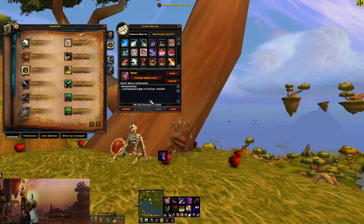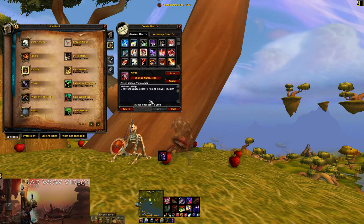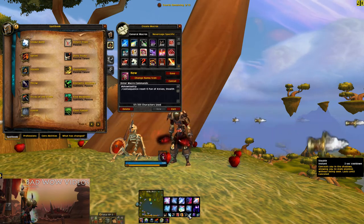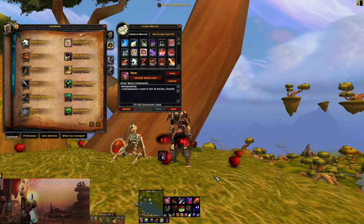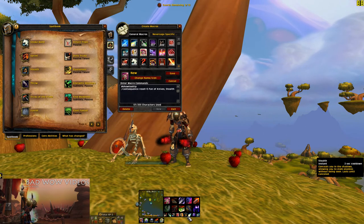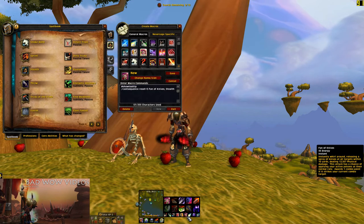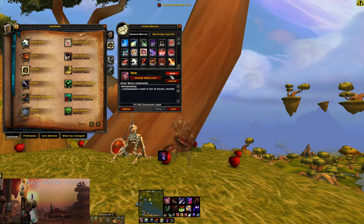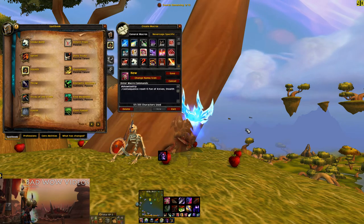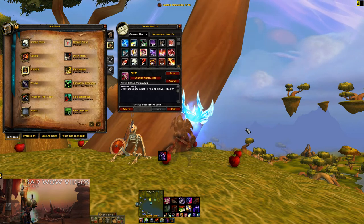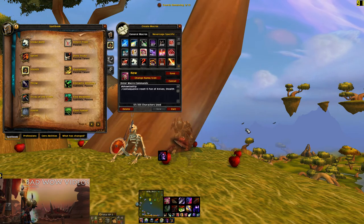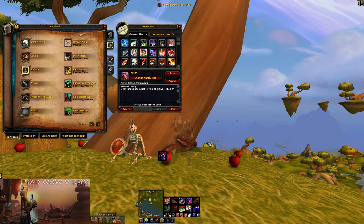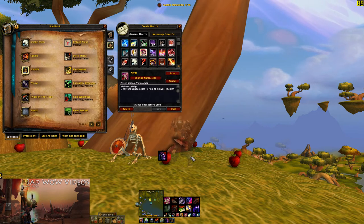We can also do reset equals a number, where the number is the time in seconds. So if I push this button it does Fan of Knives, push again it does Stealth, or I can wait for the reset to expire and after five seconds it changes back to Fan of Knives. This is useful if you have a sequence of abilities for questing — ability one, two, three — with a reset of about ten seconds, so that if the mob dies before you finish the sequence, it resets by the time you fight the next thing.